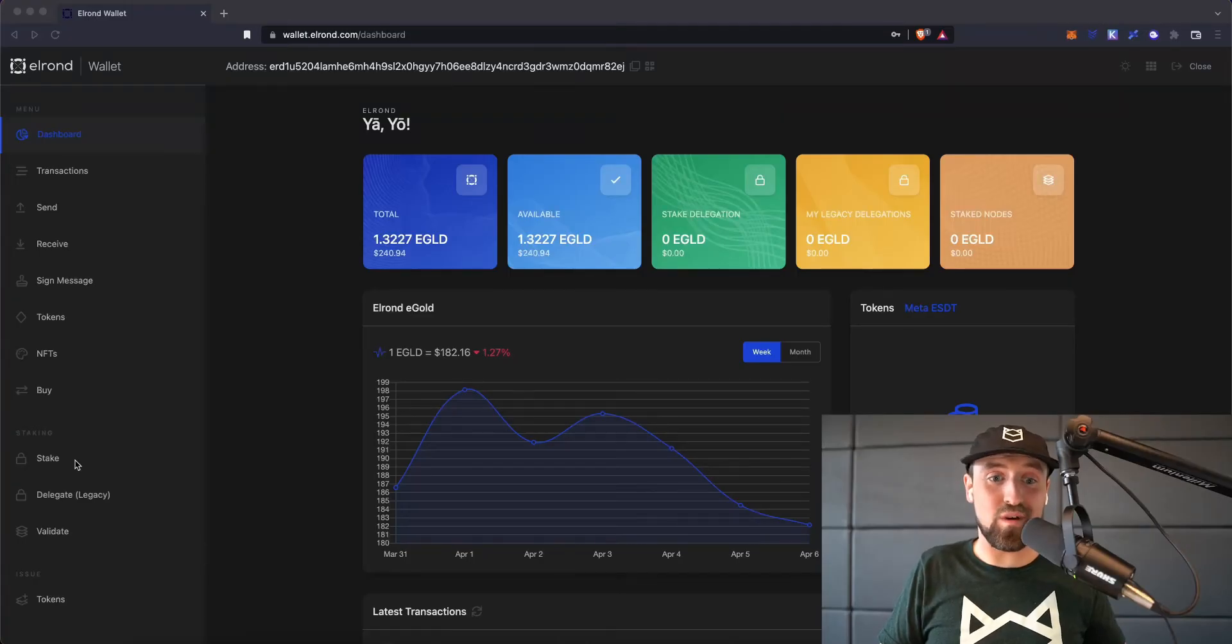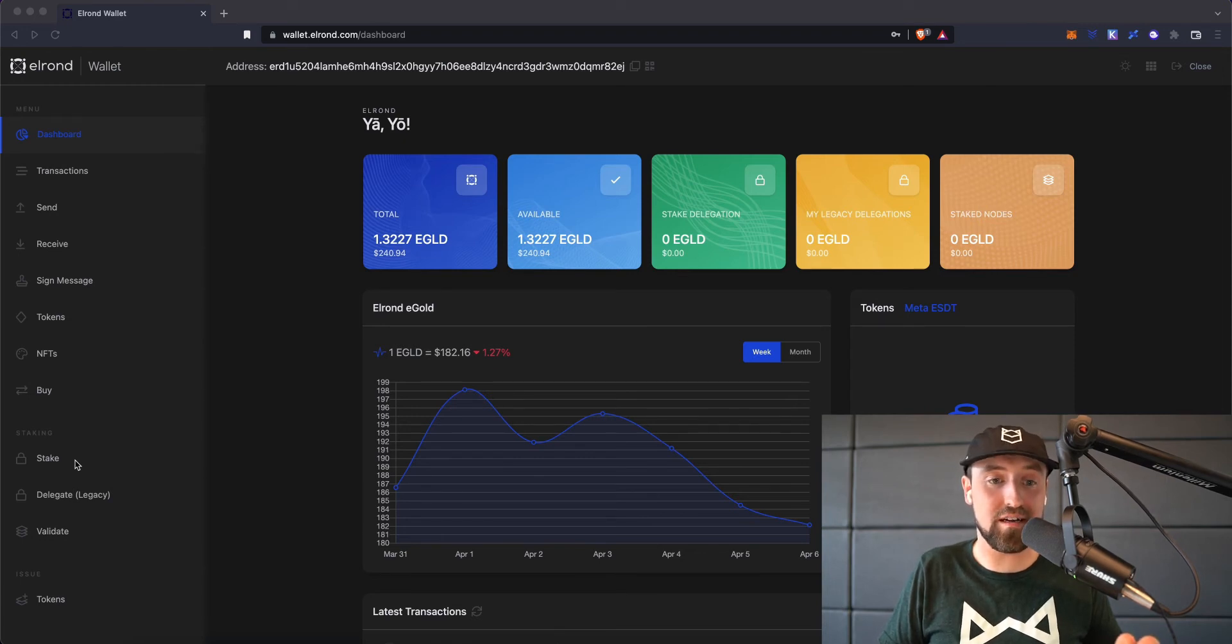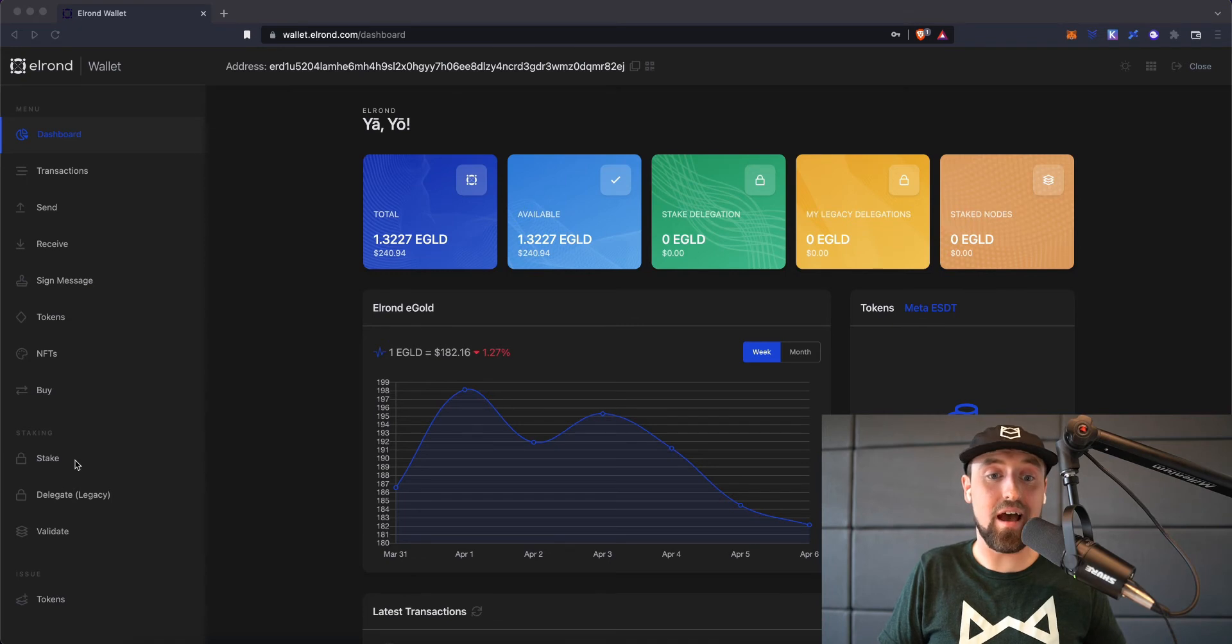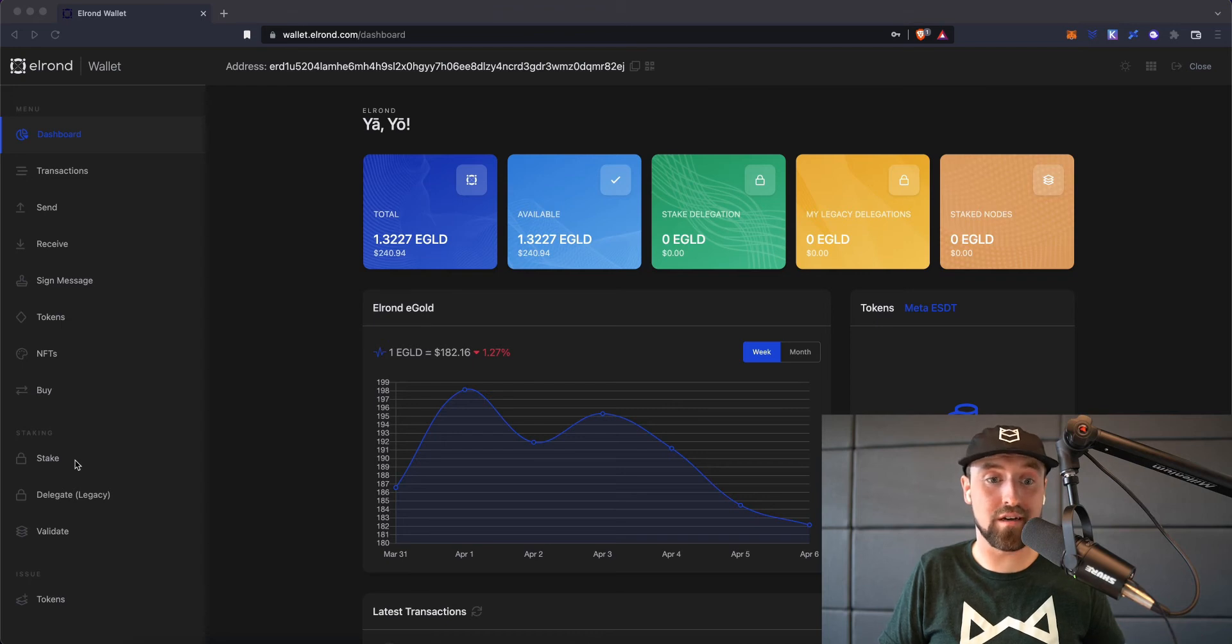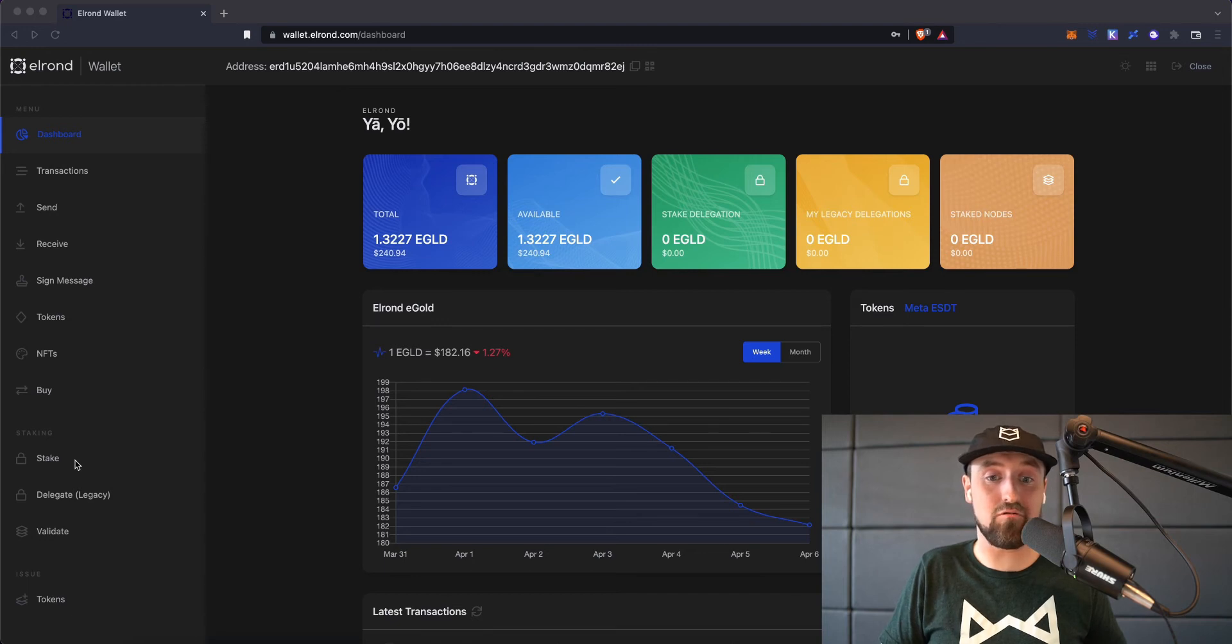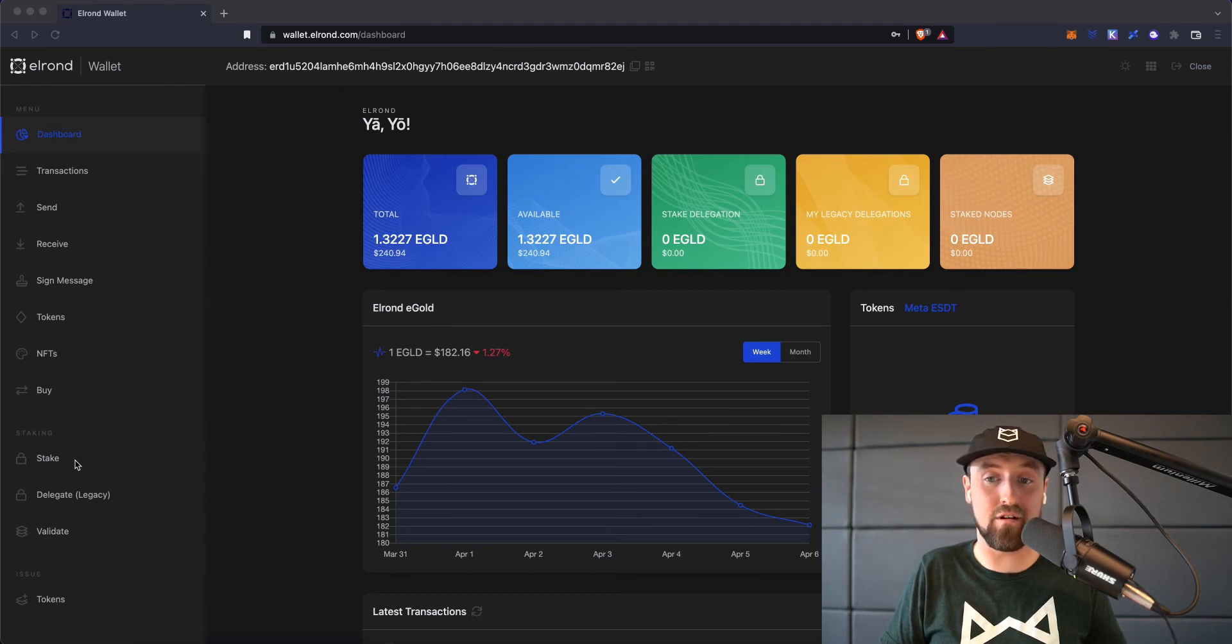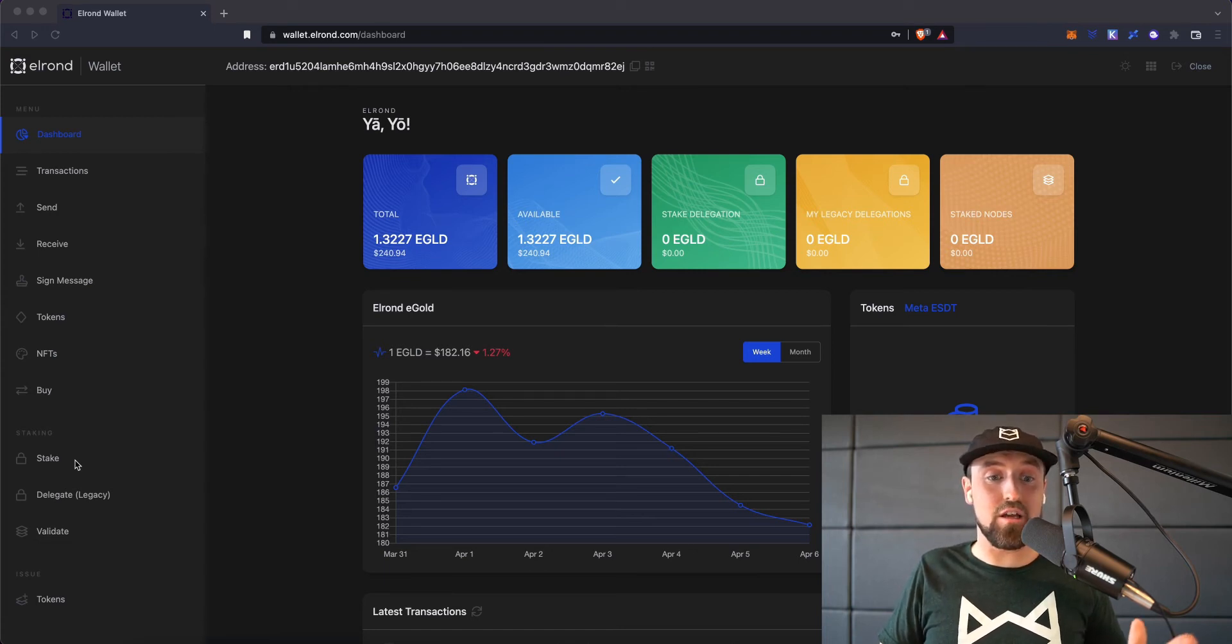To begin with staking your Elrond tokens, you first need access to an Elrond wallet that supports staking and also have at least one eGold token, which is the native currency of Elrond in that wallet. This is because one eGold is the minimum staking requirement that you need to begin staking on the Elrond network. So make sure you meet that requirement before starting your staking journey.